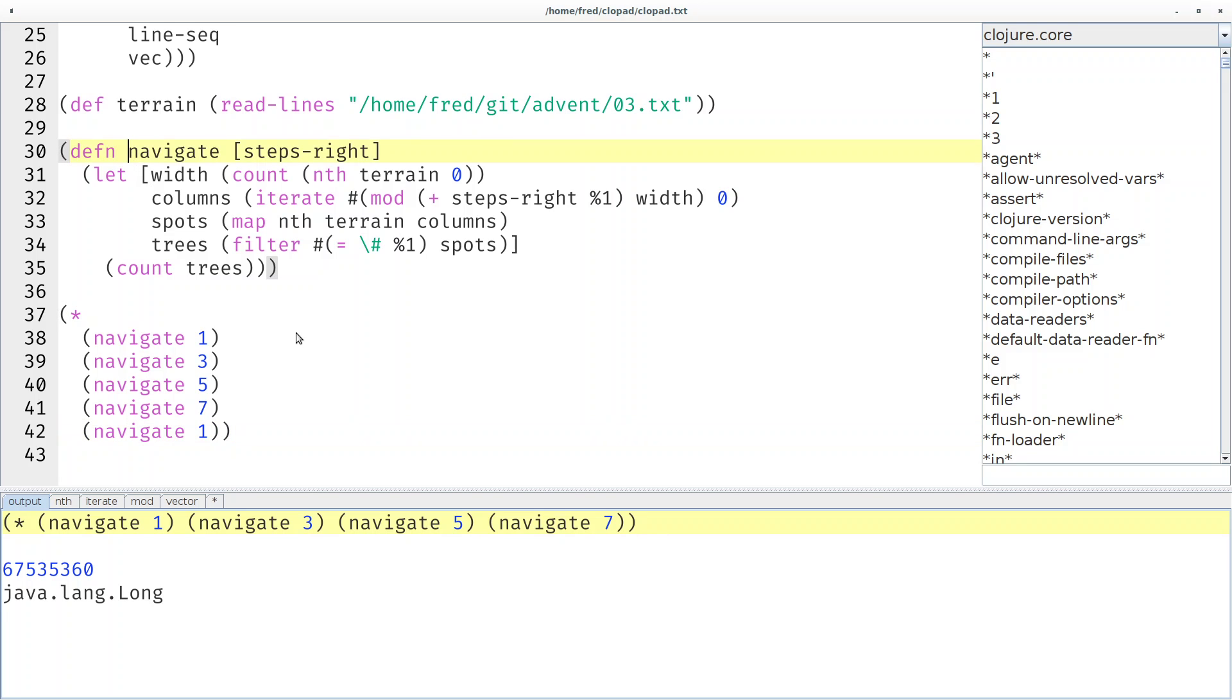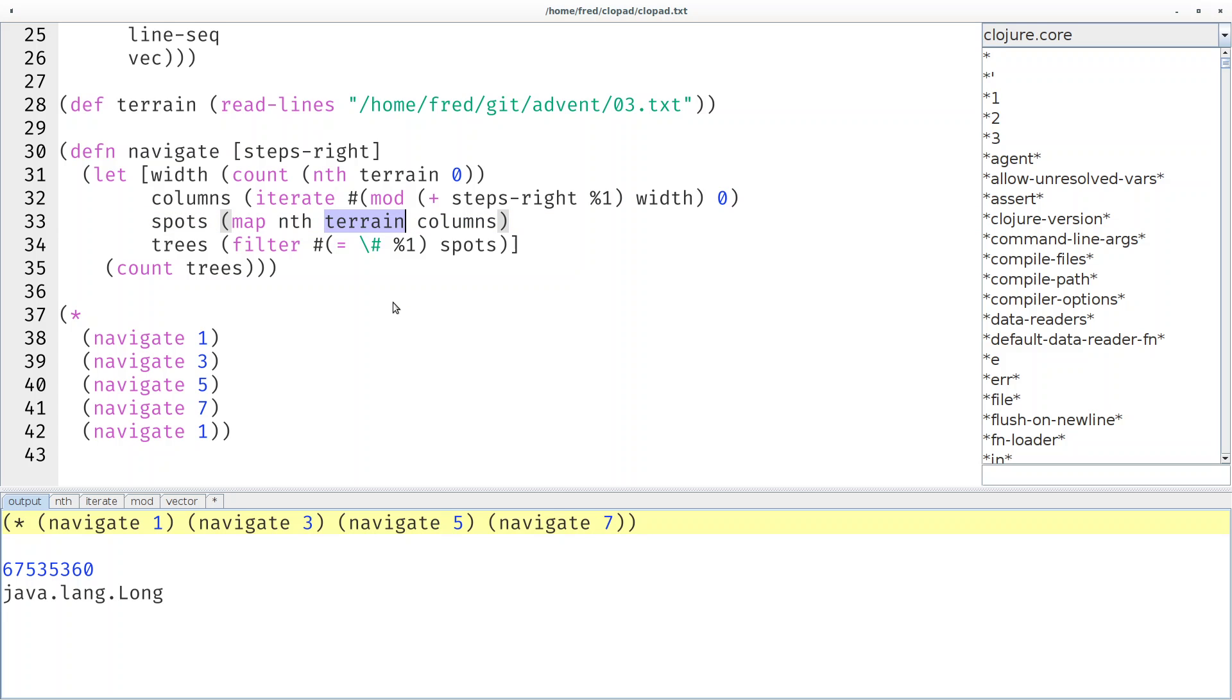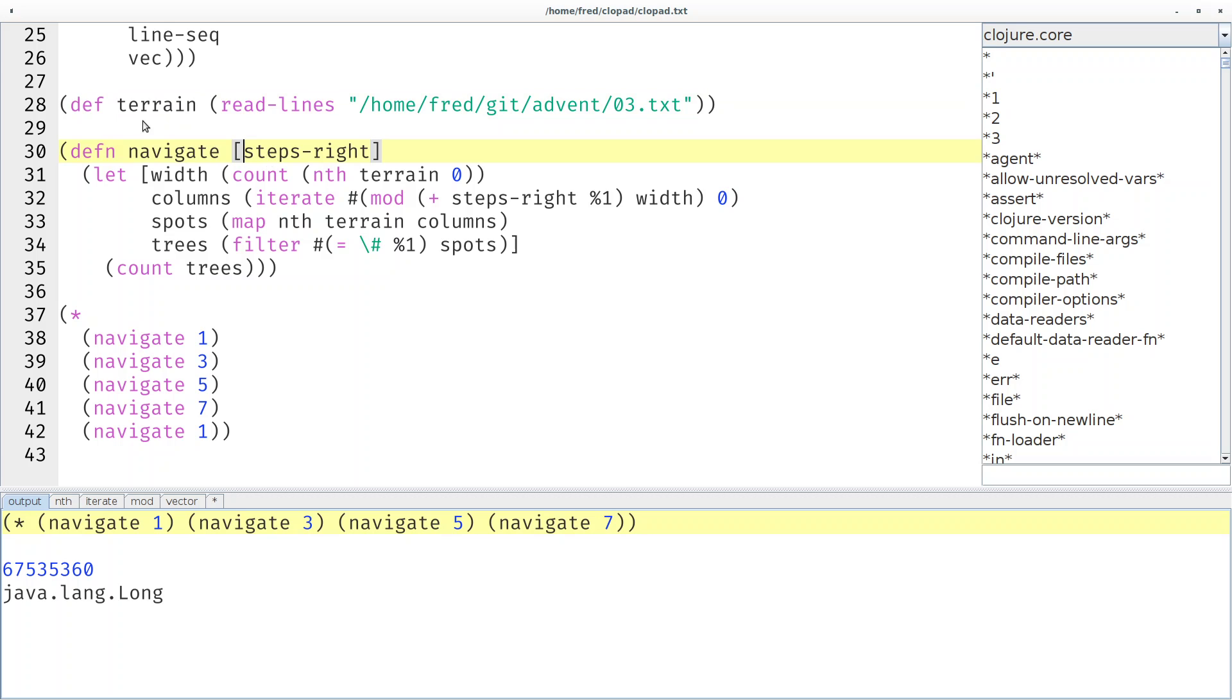Our navigate function doesn't account for that at all. The spots that we visit map over the entire terrain. We can't easily say I only want every second line here. I think it's best to also abstract over the terrain. For now we access a global variable, which is in good style anyway. So let's introduce it as a parameter here.